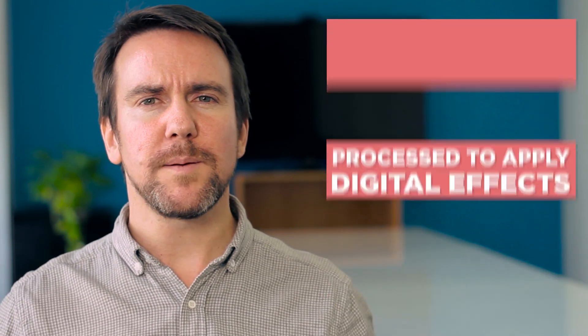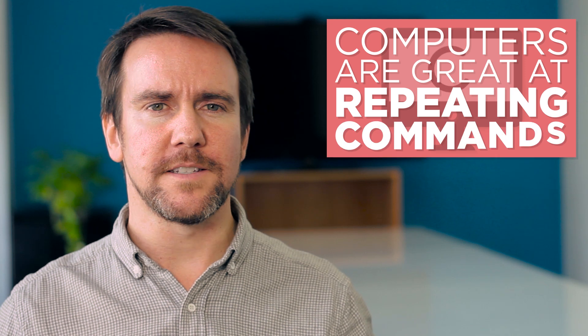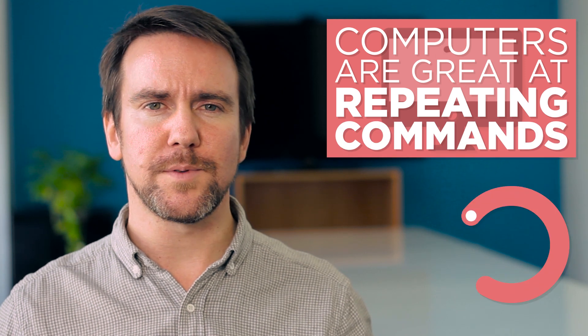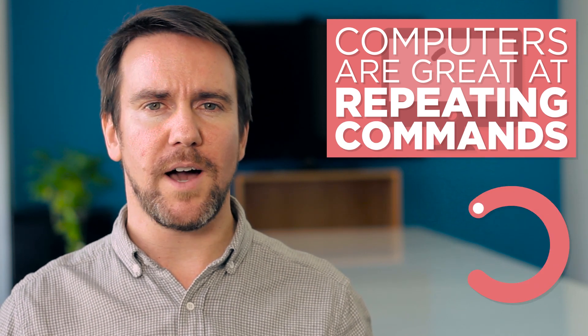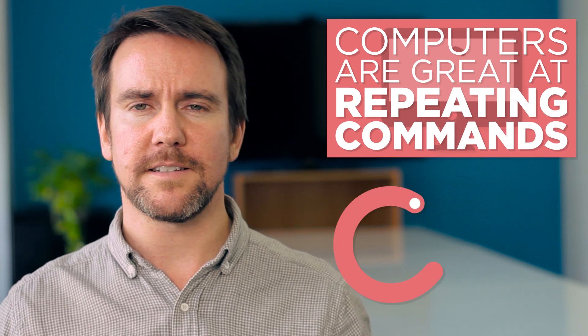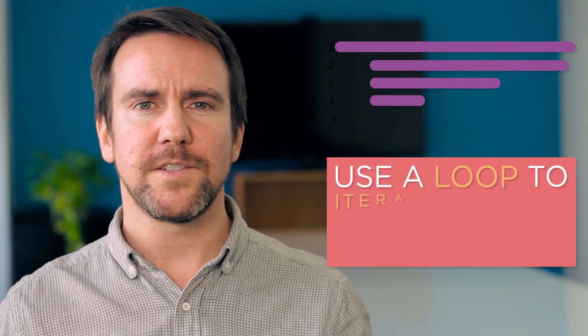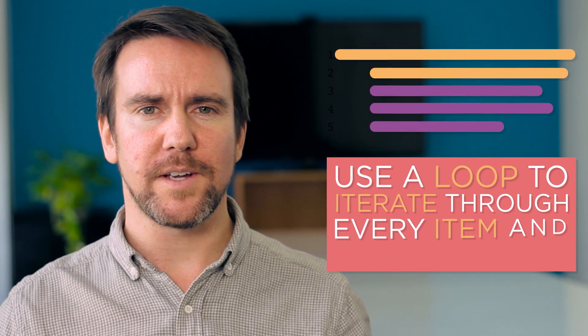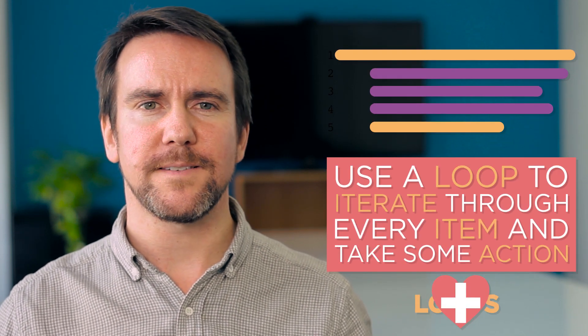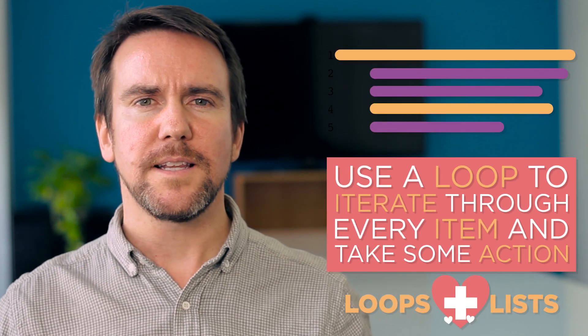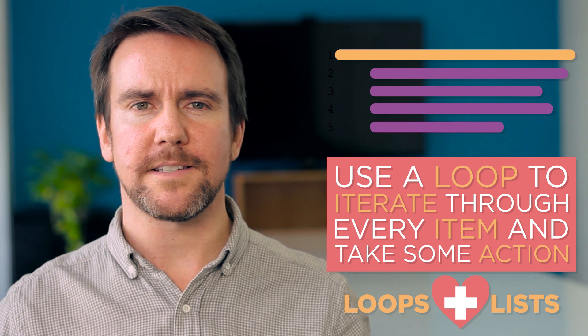We know that computers are great at repeating commands in the form of loops, so when we want to process every item in a list in a similar way, we can use a loop to iterate through every item and take some action with it. Let's look at how we use loops to process lists.